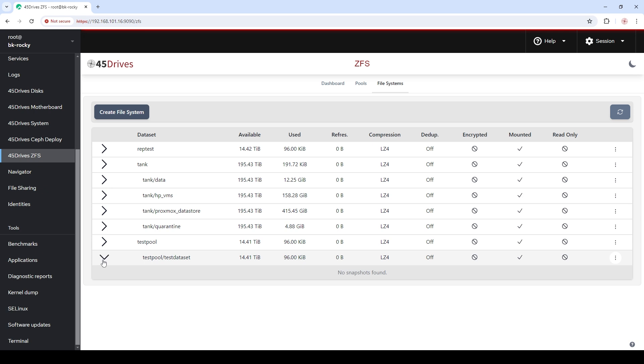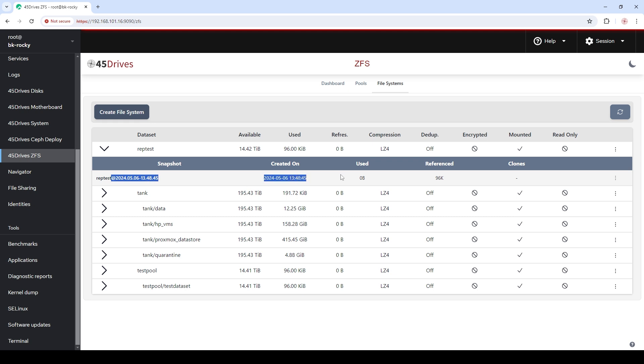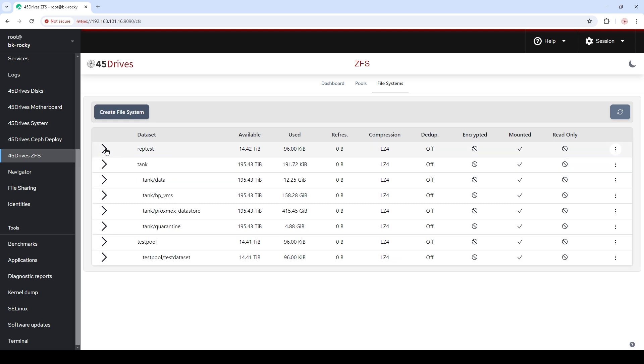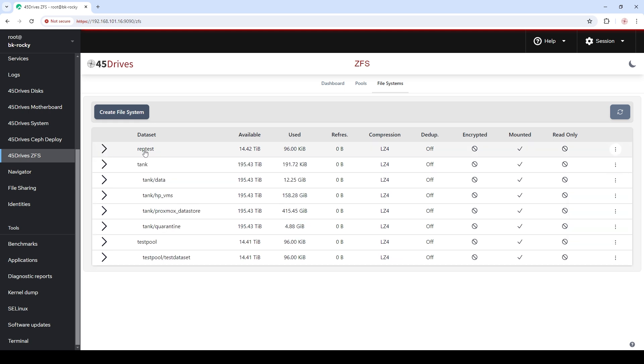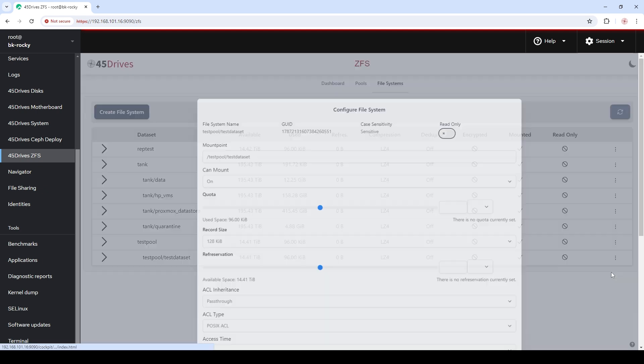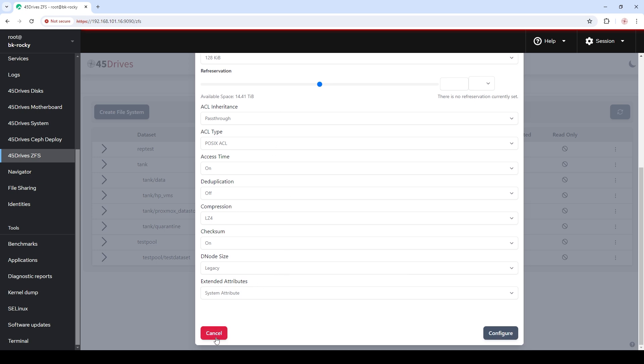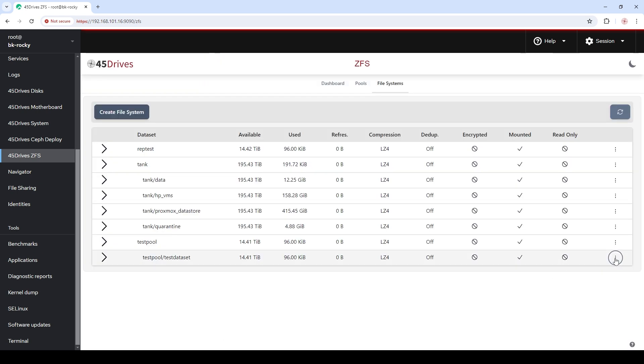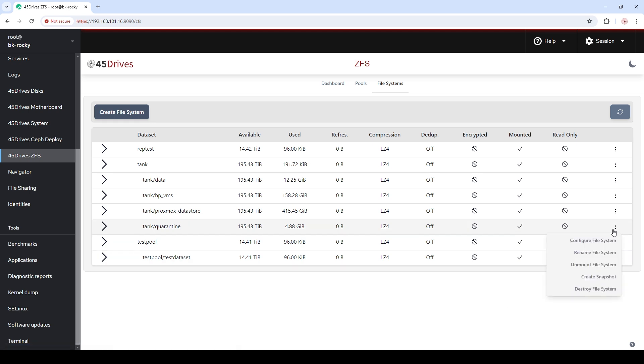So quick look here, you can expand, no snapshots found. If you expand on the file system you can see any snapshots created on them. From there you can administer those snapshots, clone them, rename them, whatever. But each line has its file systems there. If you go to the side button here we can configure the file system. If you want to change any of the settings you can do that there. If you want to rename the file system, unmount the file system, create a snapshot, you can do all of that there.